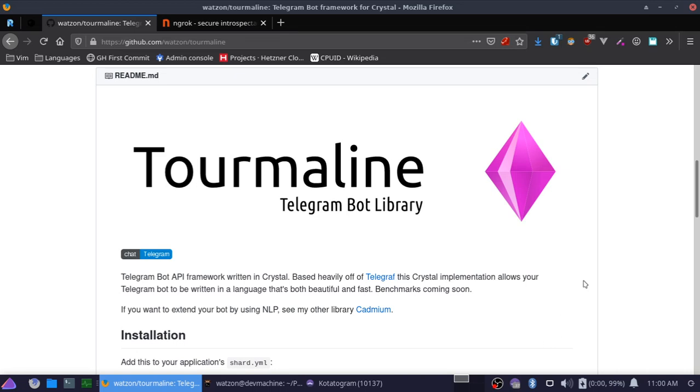Alright everyone, welcome to another video on Tourmaline, my Telegram bot library for Crystal. It's going to be very important for this video that you've seen my previous ones, so if you haven't, I suggest you go back to my channel, look for the playlist that this video is in, and watch from the beginning.